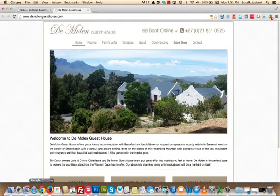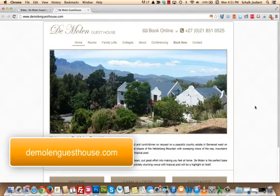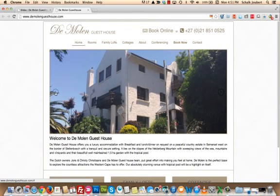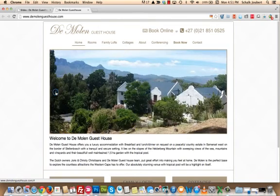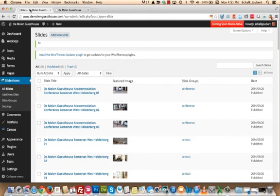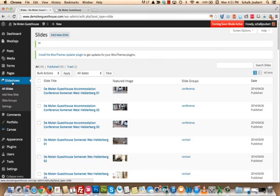I'm going to add images to the home page slider of this website, the Molen Guest House. We can see there's already a couple of images. First what you'll do is log in to your WordPress dashboard, go to slideshows and then add new slide.